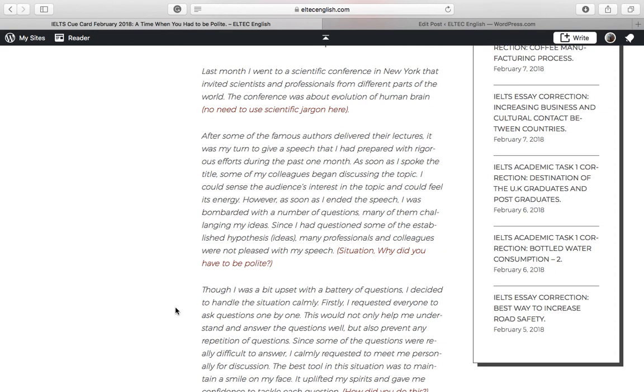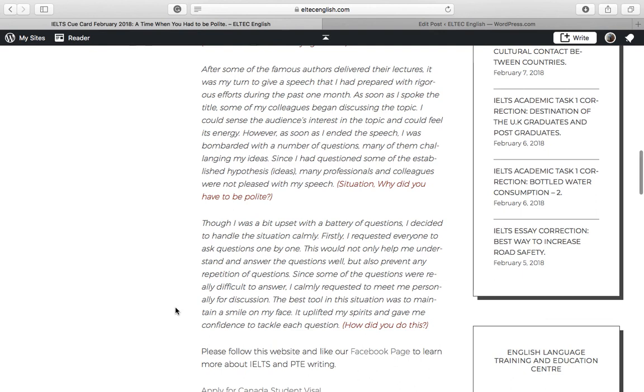However, as soon as I ended the speech, I was bombarded with a number of questions, many of them challenging my ideas. Since I had questioned some of the established hypotheses, many professionals and colleagues were not pleased with my speech.